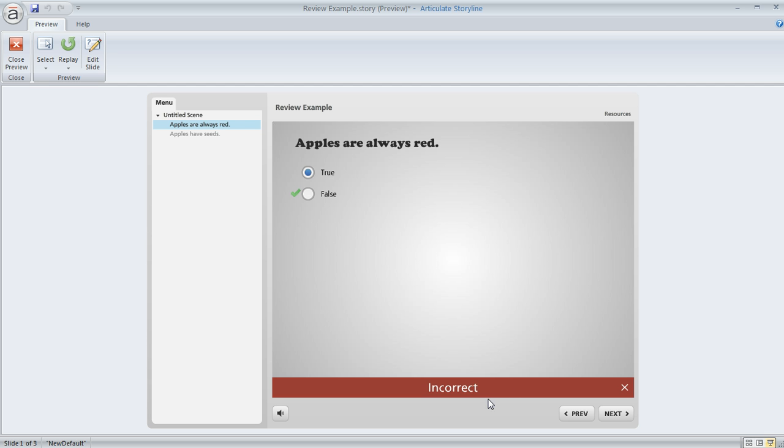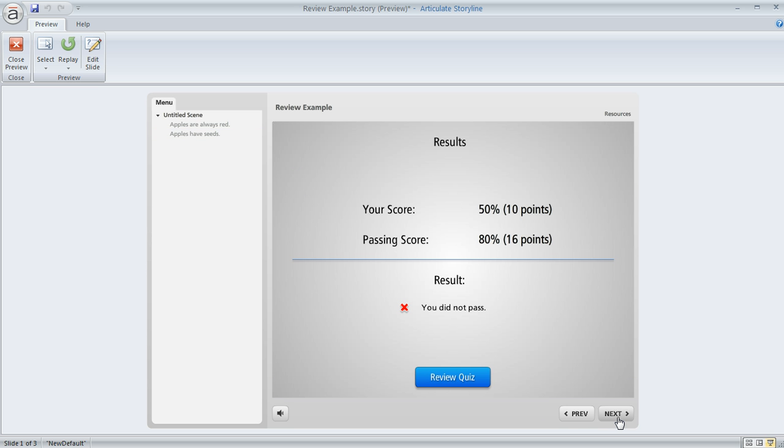So here's our first question, obviously we got this one incorrect. If we hit next, here's the second question, this one we got right. And then if you keep hitting next, eventually you end up back here at the result slide.